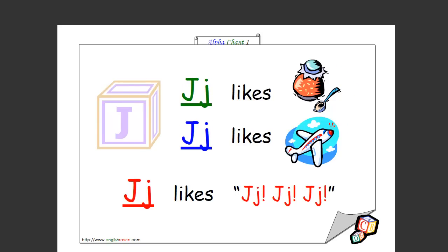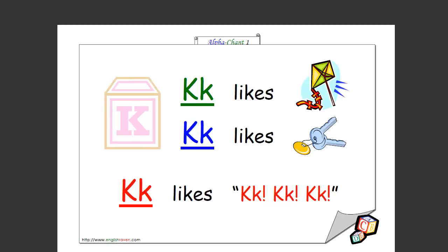That's my favorite letter. J likes jam, J likes jet, J likes j j j j. That's how you spell it as well. Good.